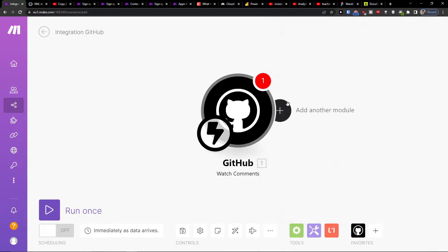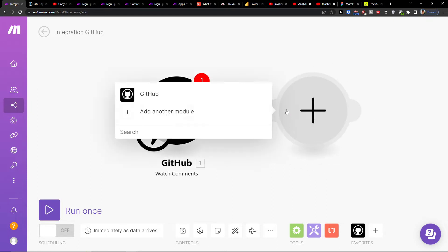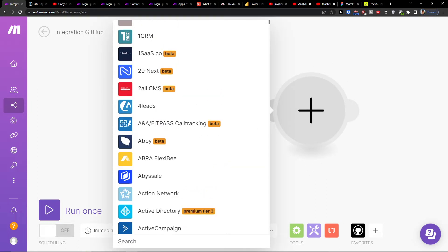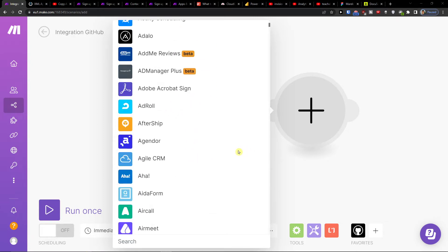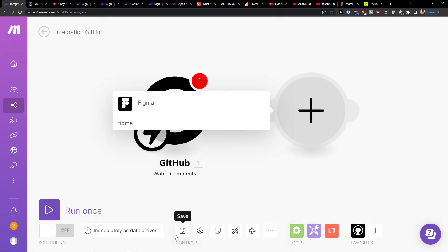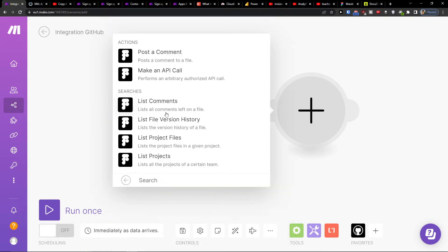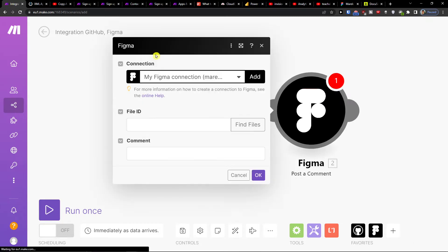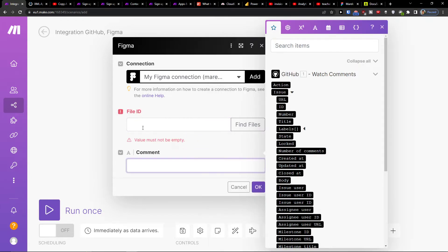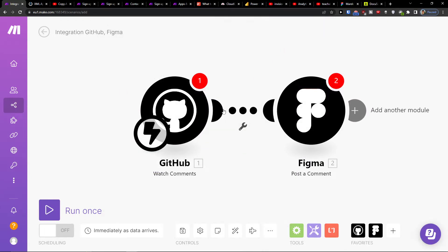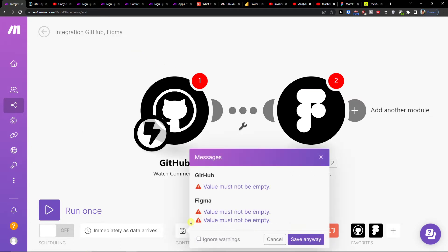You're going to connect with your GitHub account, click the plus button, and then add another module. Here you can add Figma. So I'll add Figma and then post a comment or whatever action you want. You would find the files using the file ID and add the comment there.